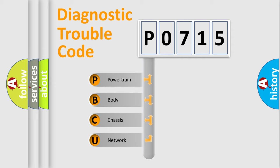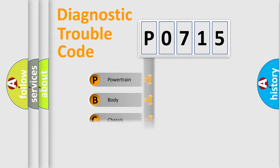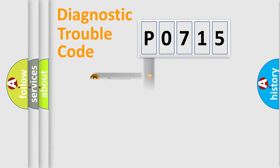We divide the electric system of automobile into four basic units: powertrain, body, chassis, and network.